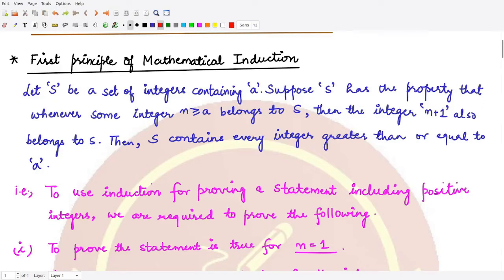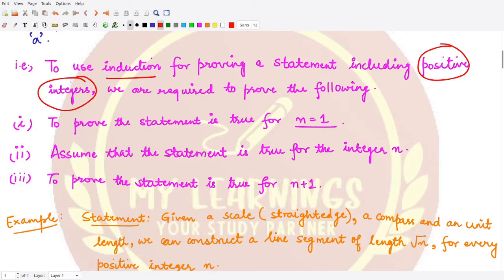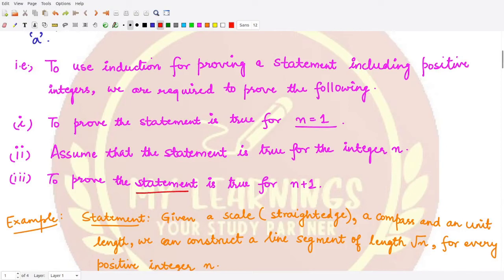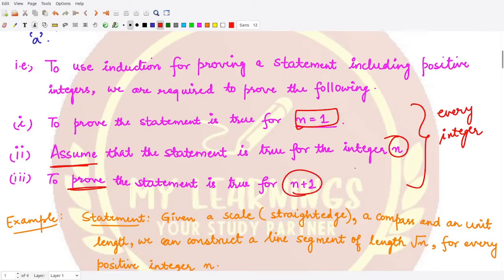Now, how do we use induction to prove various results involving positive integers? We can only use this principle when we have positive integers. First, we have to prove the given statement for n equal to 1. Then we assume the statement is true for integer n. Lastly, we prove the statement for n plus 1. If we do these three things, the statement is true for every positive integer.